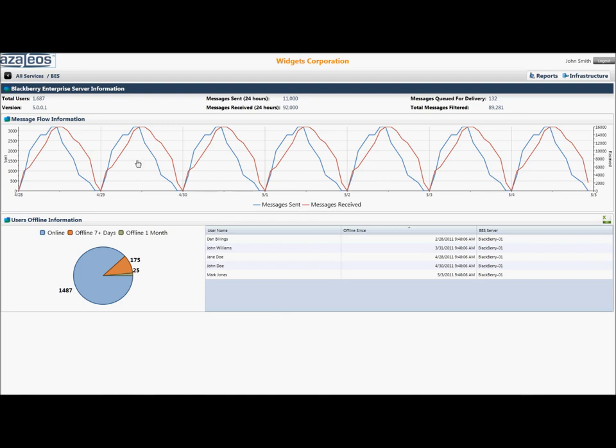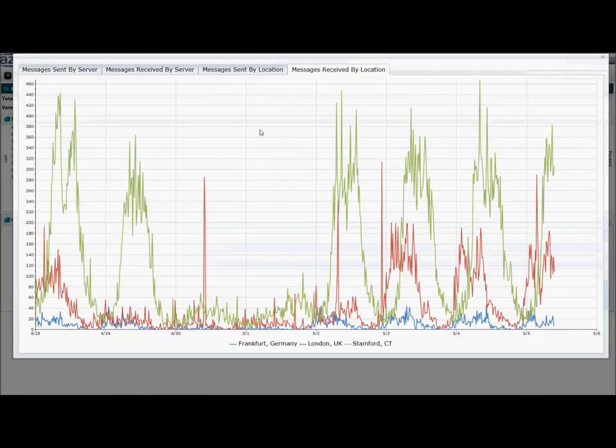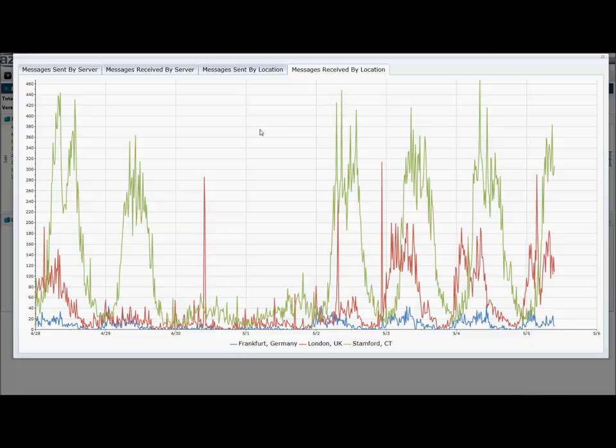Drilling further, a quick click into the message flow graph provides the exec with details about messages sent and received, and in this case, messages received by location, where we can see the Connecticut location devices are receiving the lion's share of the deliveries.